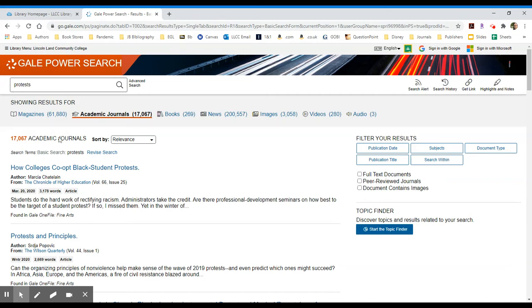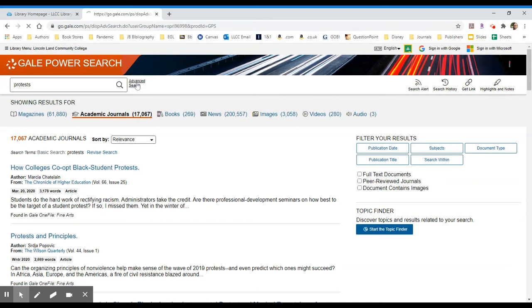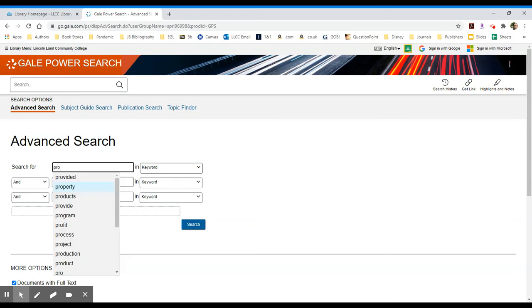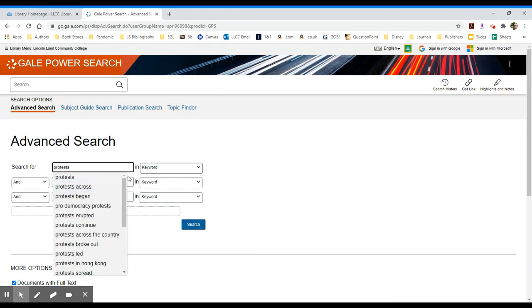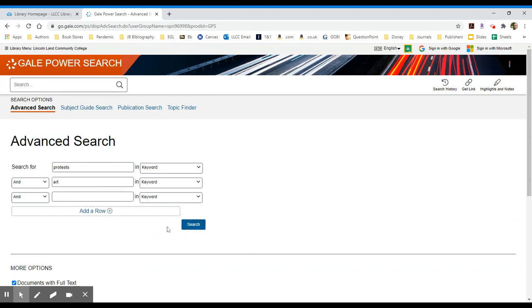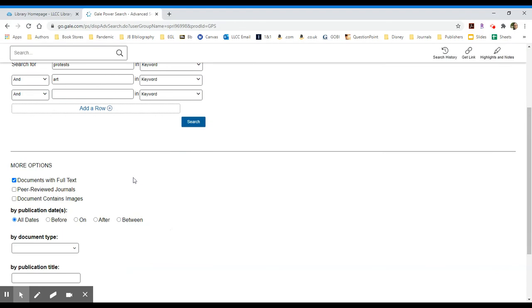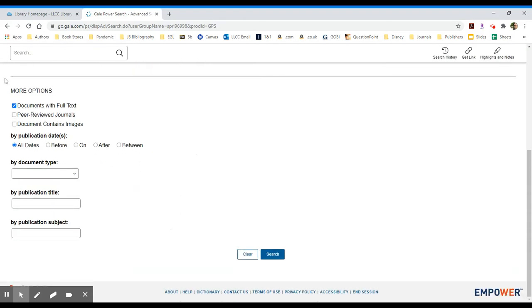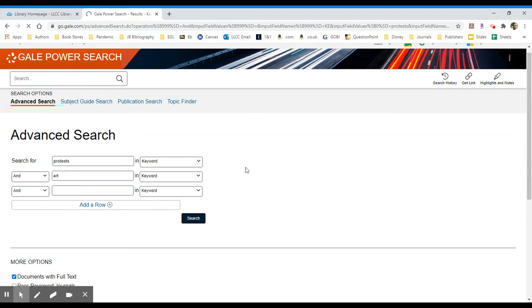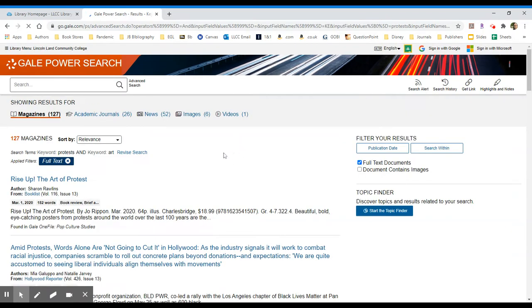If I want to narrow this further with particular topics, I can click on the advanced search option to the right of my search box, and that will take me into a more advanced interface in which I can construct a more complicated search. So I may want to do protests as the keyword, and maybe I'm interested in art. Sometimes starting broadly is the best way, because then you can narrow once you see the type of results you're getting.